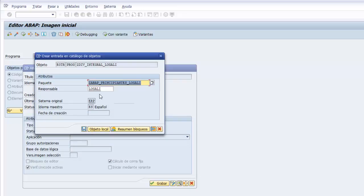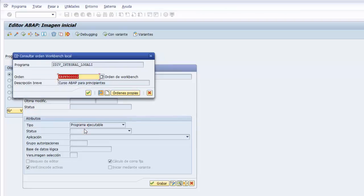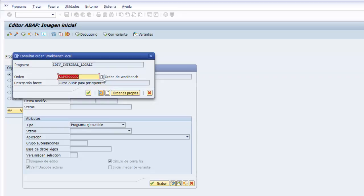Asignamos y agrupamos el desarrollo en nuestro paquete ZDIV_PRINCIPIANTES. Le damos a la tecla intro al botón de grabar y asignamos la orden de transporte asociada a nuestro usuario que lleva la inscripción curso ABAP para principiantes. Si no sale la orden, tenemos aquí una ayuda de búsqueda.